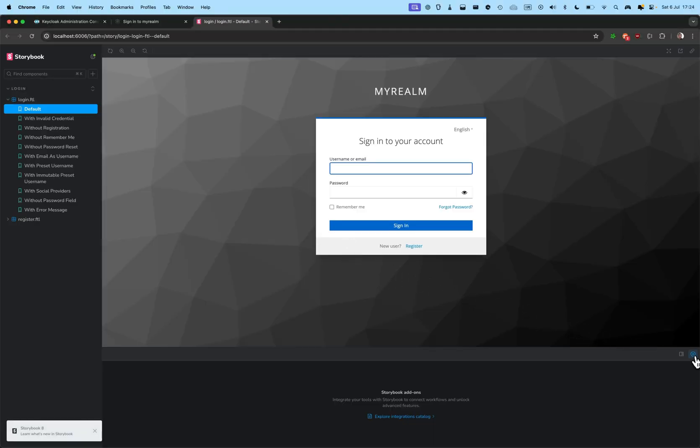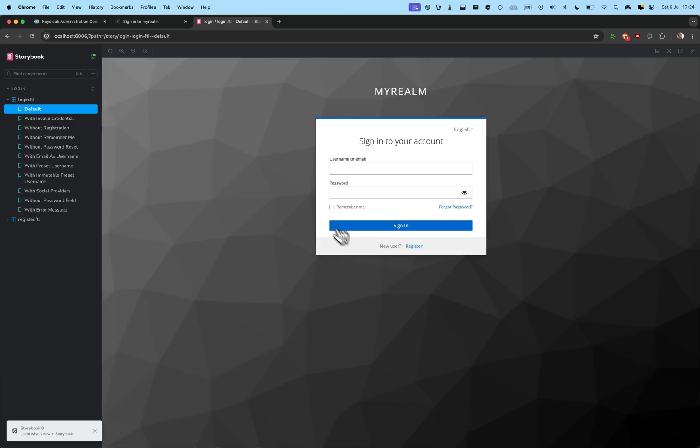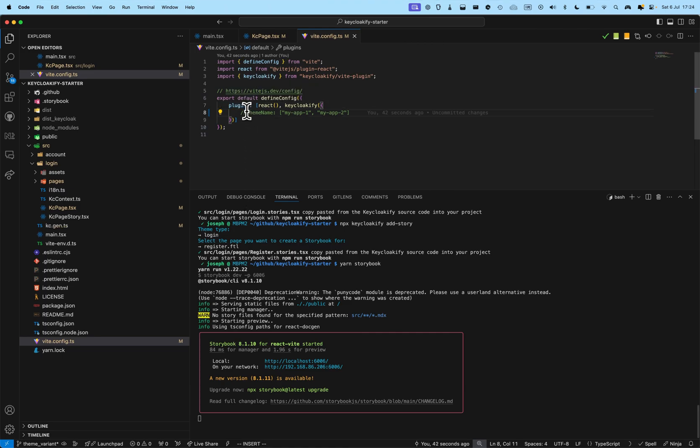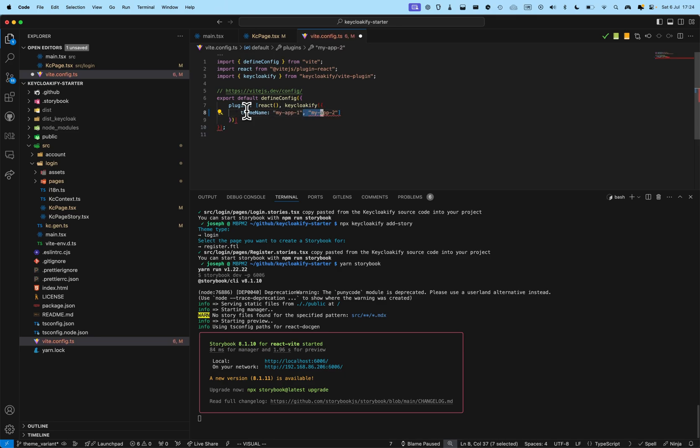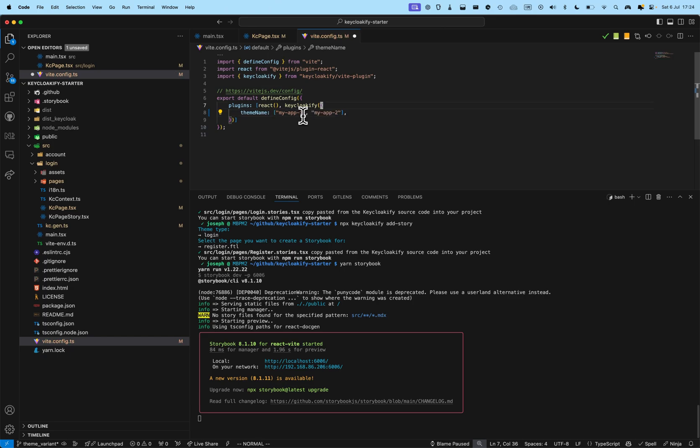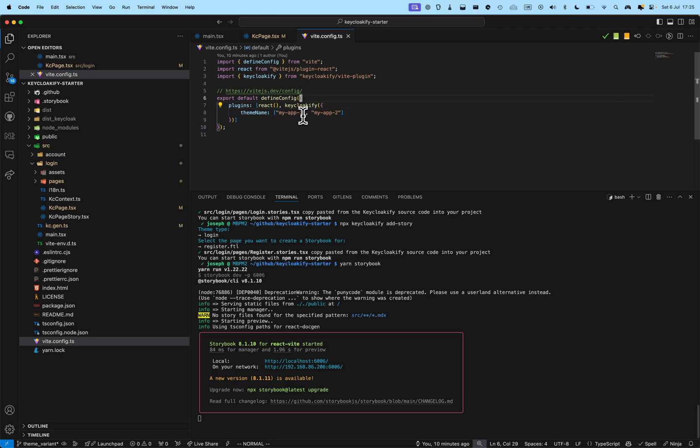So, let's see how I can start and create a variation from here. So, the option is, basically, usually you'll provide a name here. And this is what would appear in the select when you go in the Keycloak admin console. But, if you provide an array, you will be able to select between those two themes.